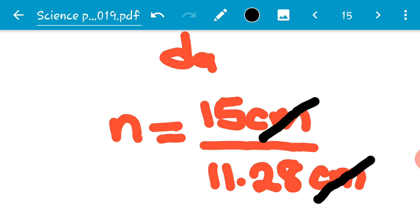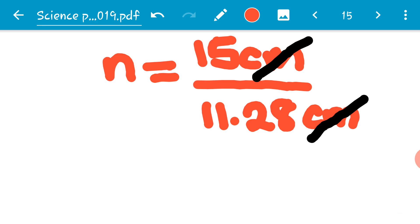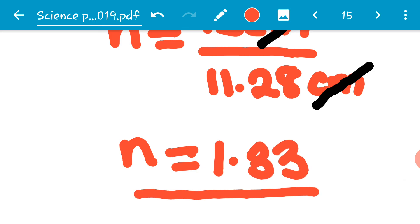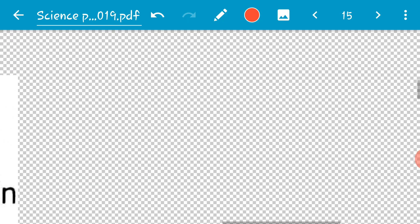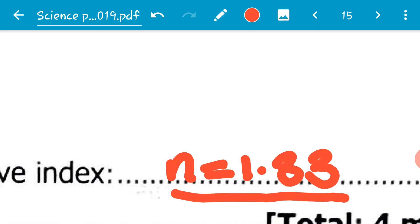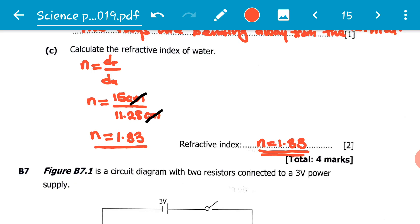We calculate 15 divided by 11.28, and on your calculator it gives 1.329... I'll write my answer to three significant figures, so 1.33. This is the refractive index of water. I transfer it to where I'm supposed to write it: refractive index n is equal to 1.33.